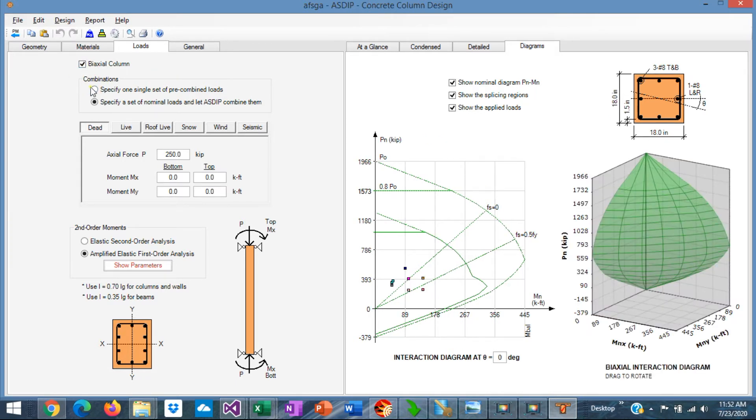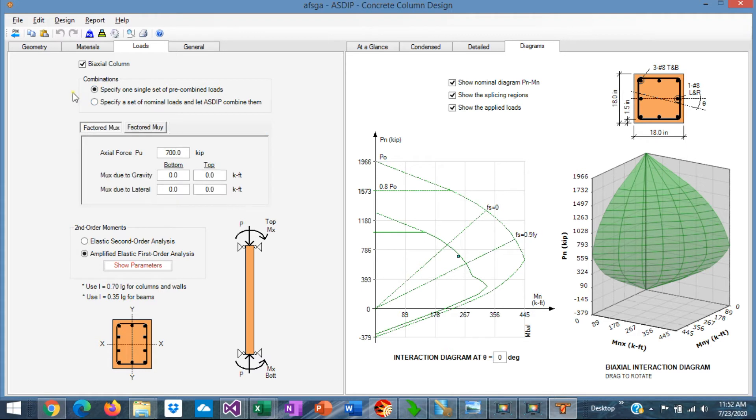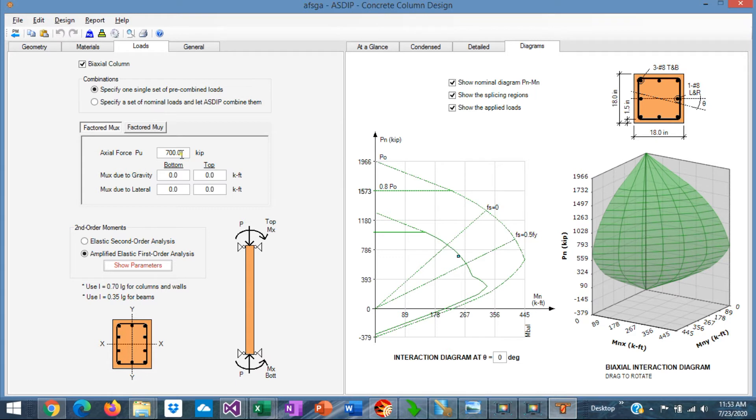You can enter two types of loads. The first type is pre-combined loads, which probably come from another software, and those loads are already combined, so you don't enter any load factors.